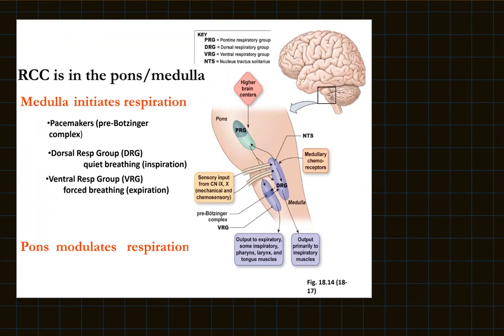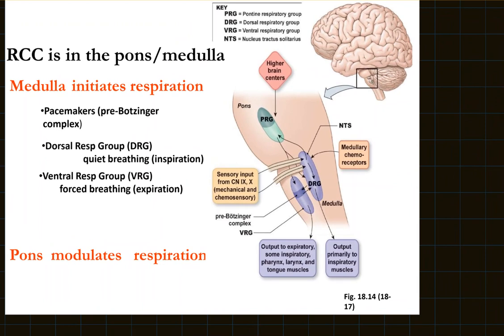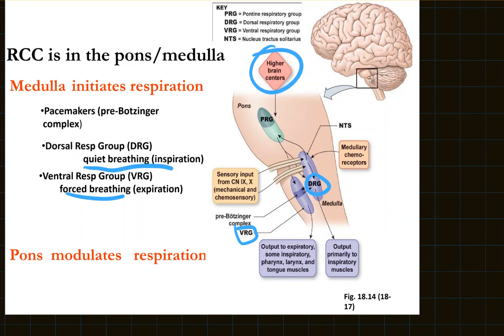The RCC has a few nuclei responsible for controlling respiration. The DRG is responsible for quiet breathing — the breathing you're doing right now at rest, making inspiratory muscles like the diaphragm contract, with exhale coming from relaxation of those muscles. The VRG is responsible for forced breathing, such as coughing or hyperventilating where you forcefully exhale. Again, higher brain centers — emotions and voluntary consciousness — can also control respiratory rate.